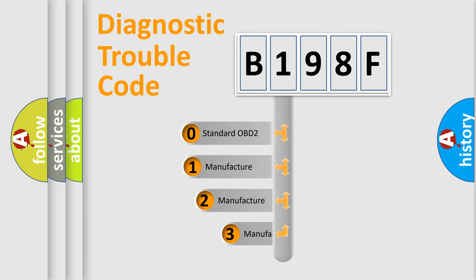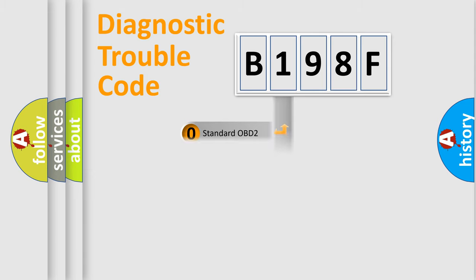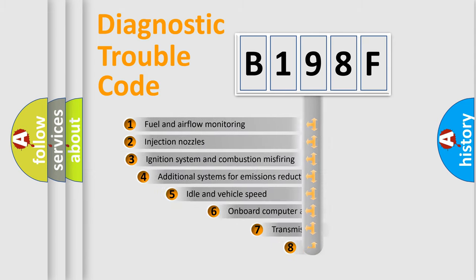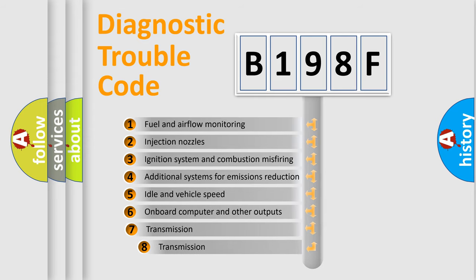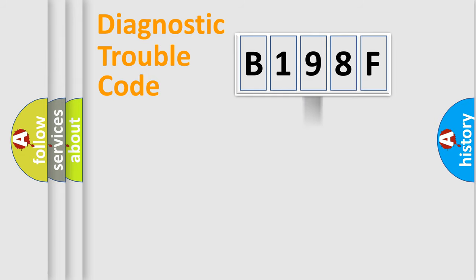If the second character is expressed as zero, it is a standardized error. In the case of numbers 1, 2, or 3, it is a more specific expression of the car-specific error. The third character specifies a subset of errors. The distribution shown is valid only for the standardized DTC code.